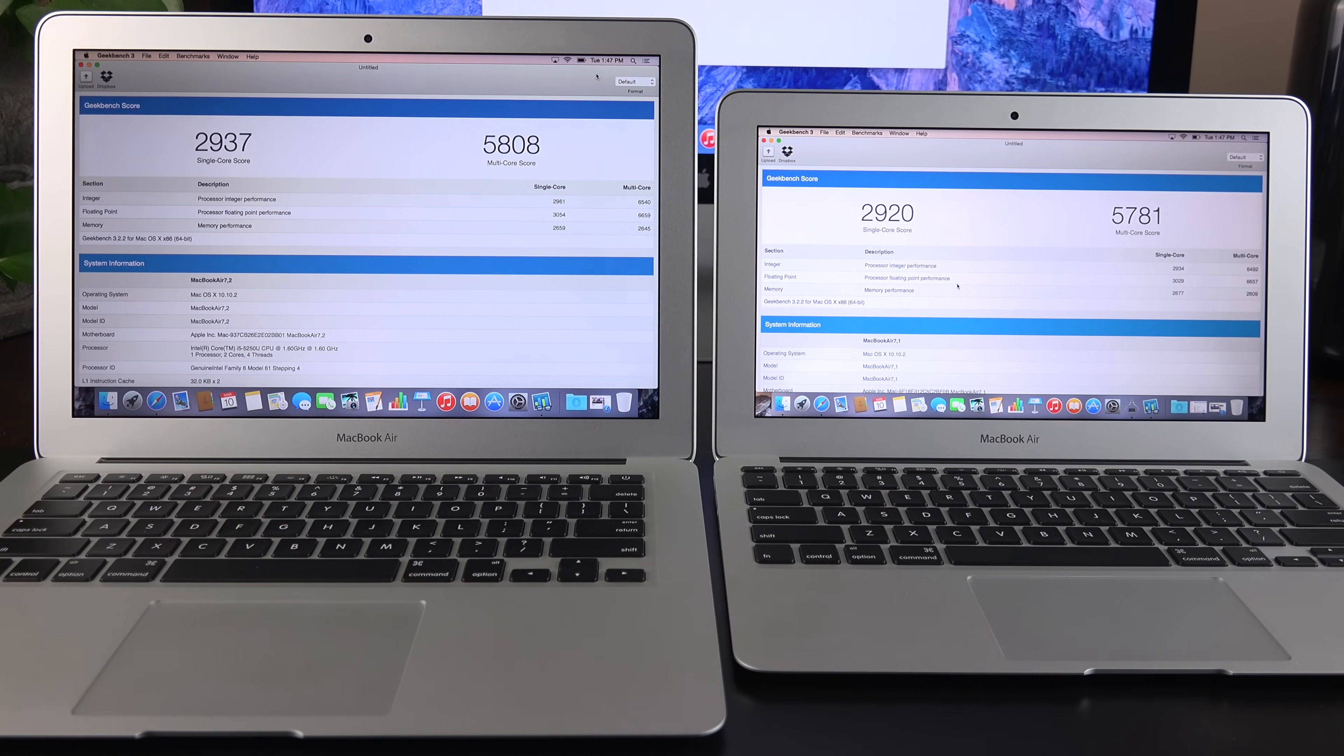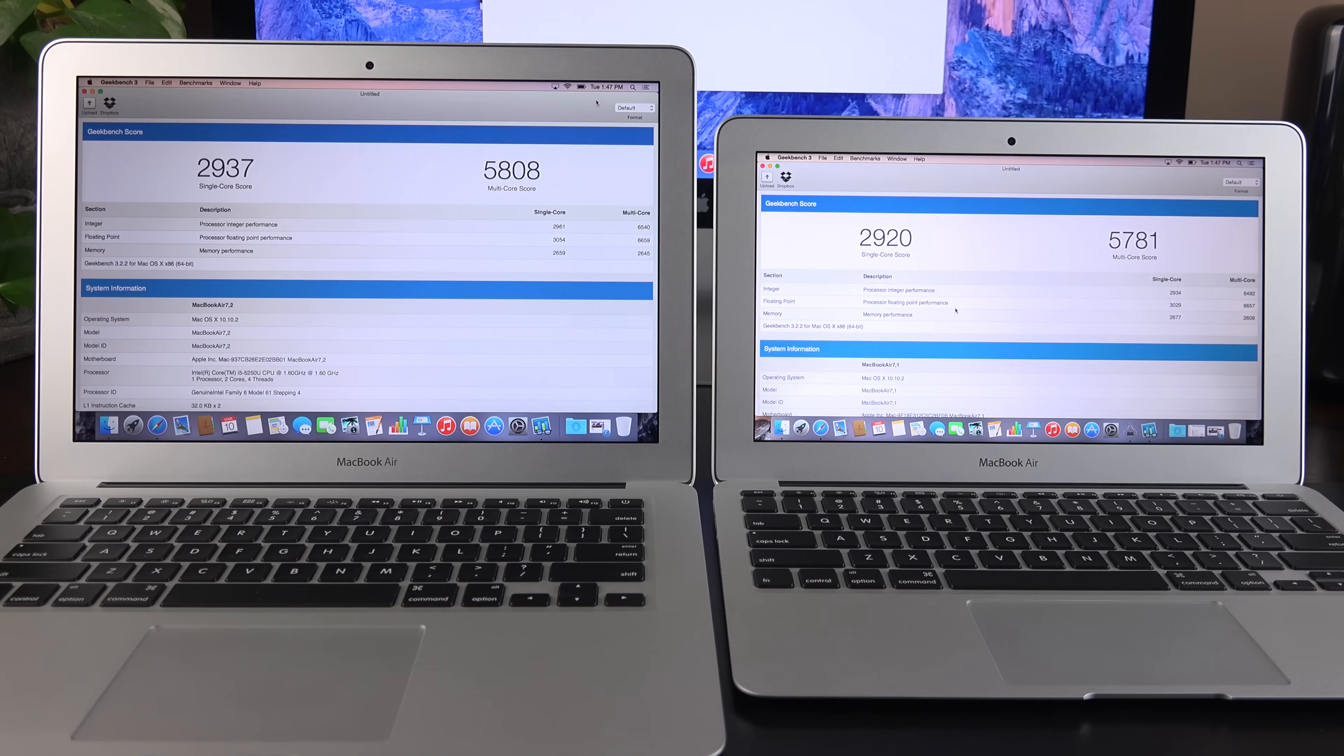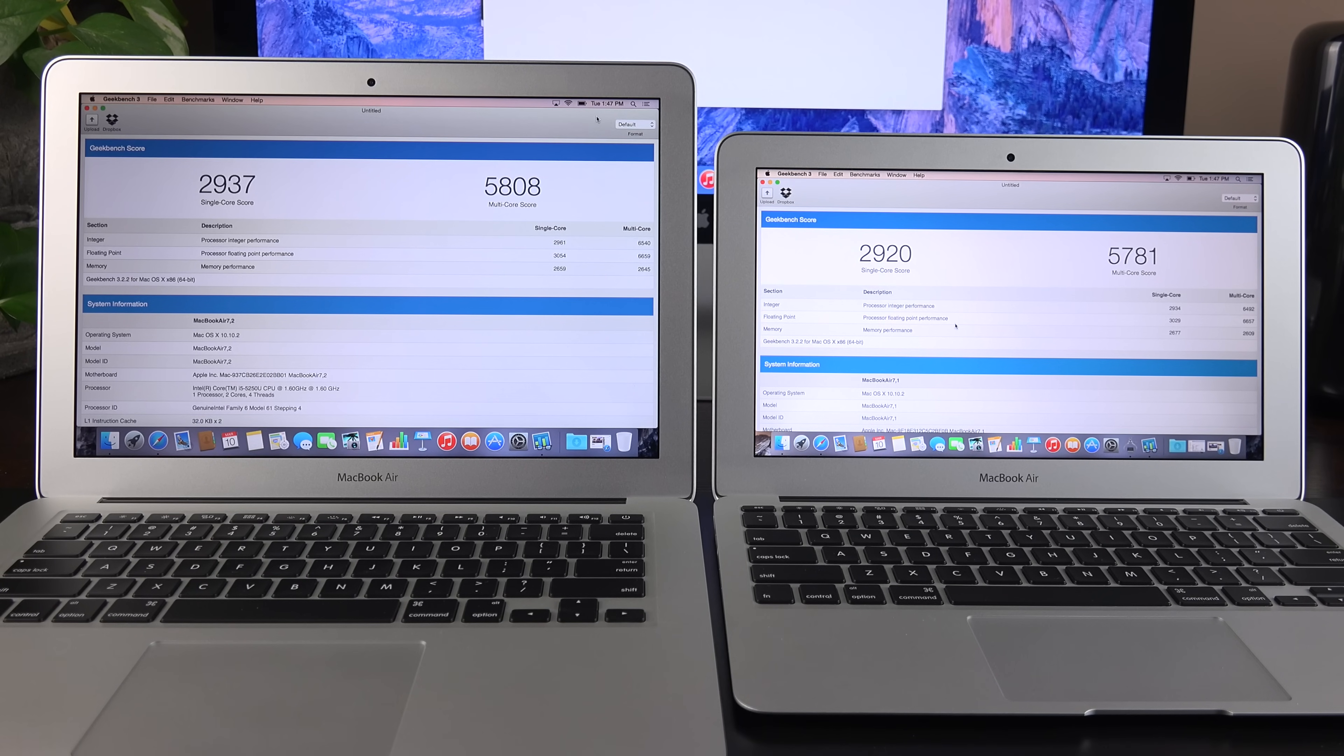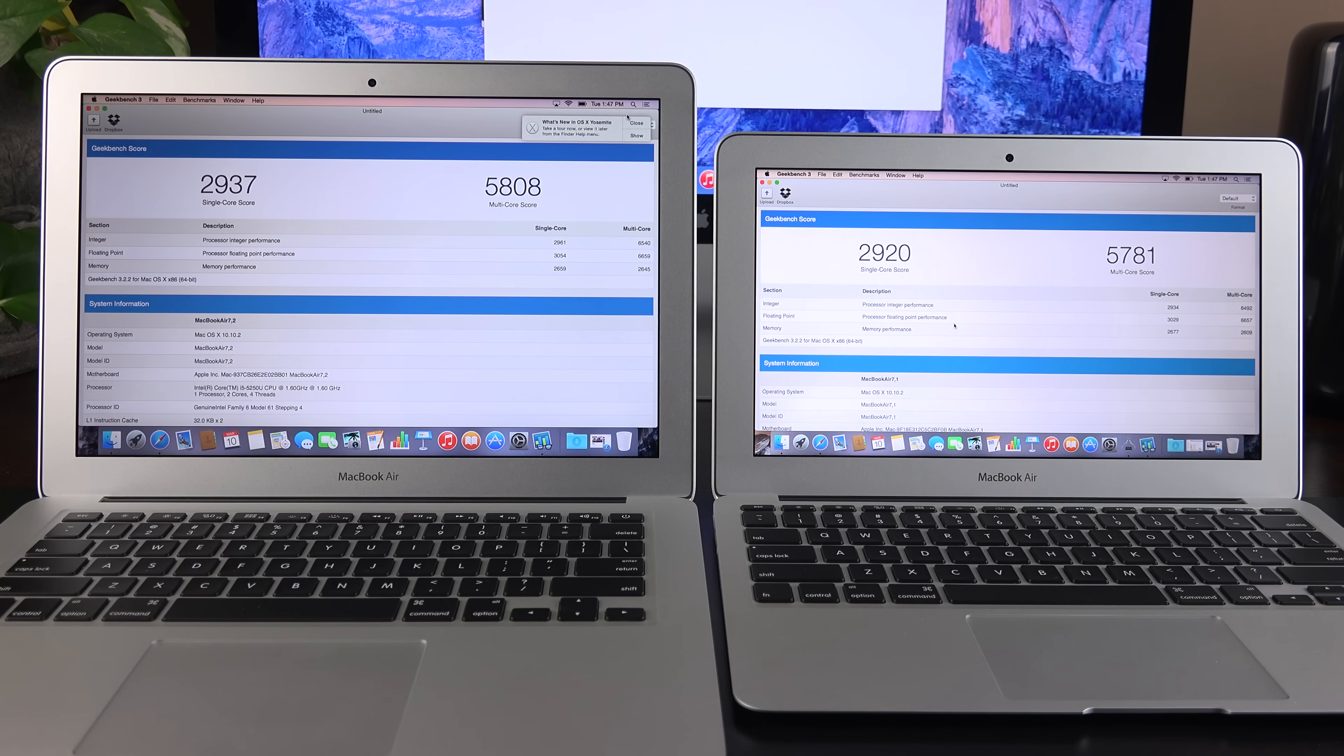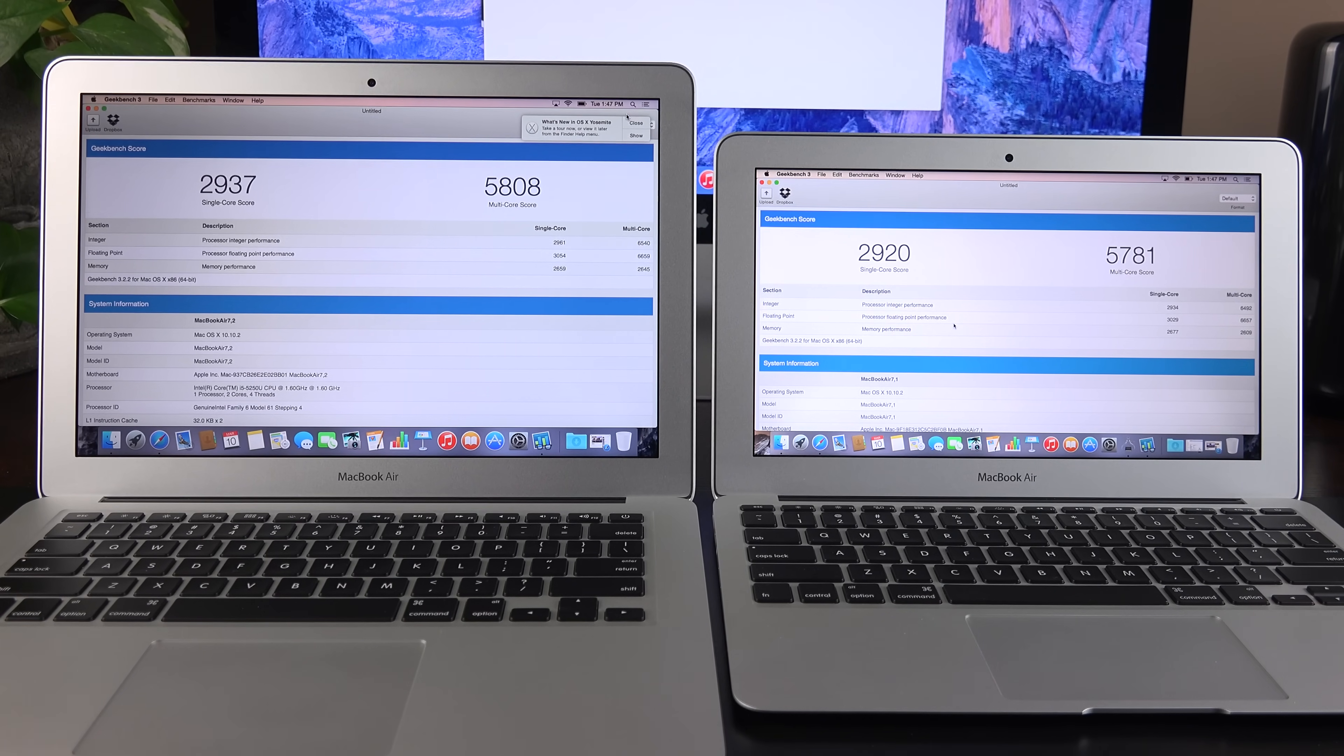Next up, let's take a look at our Geekbench scores to see how both MacBook Airs stack up in terms of their overall system performance. Both of them are basically the same here. The single-core score is around 2,900. The multi-core score is around 5,800.